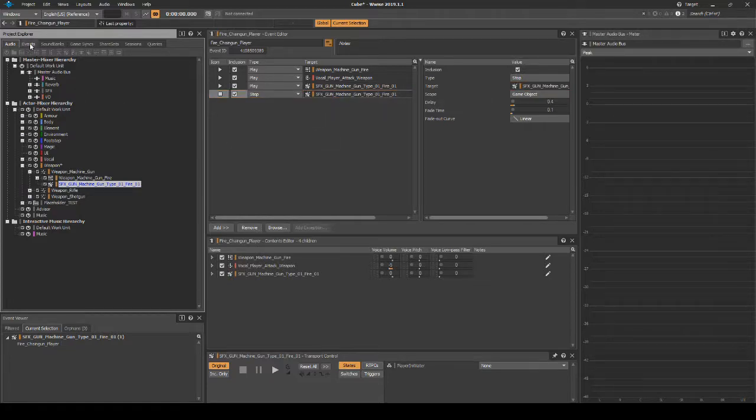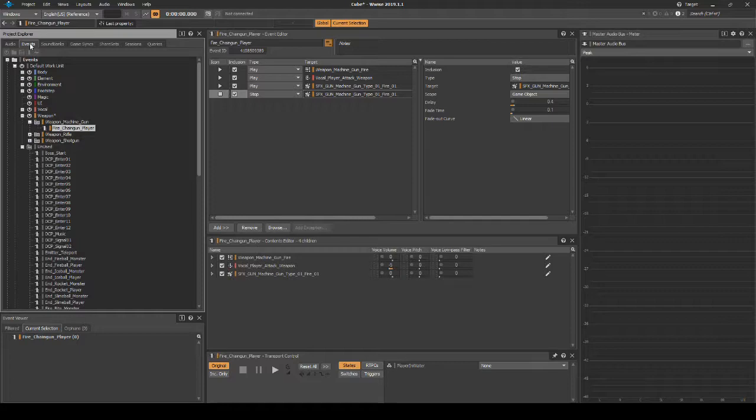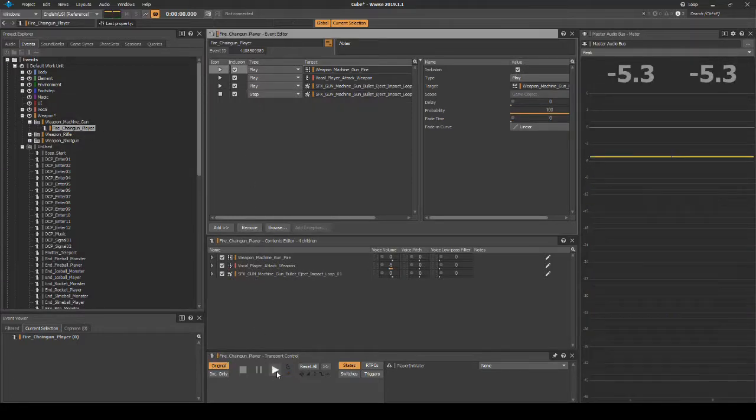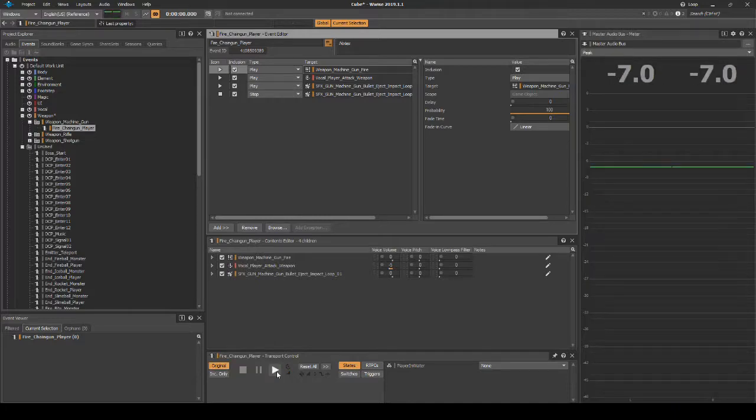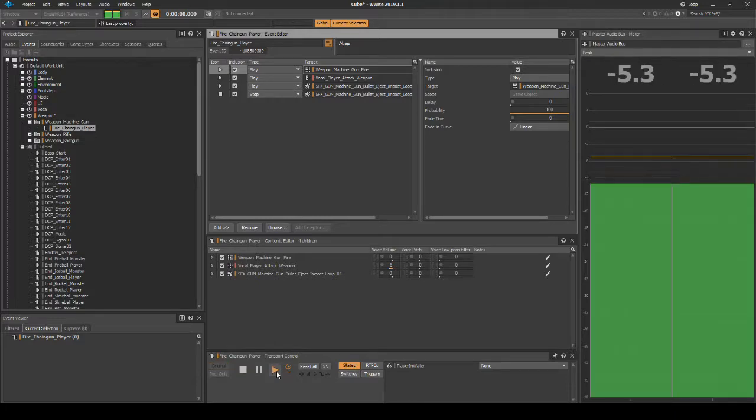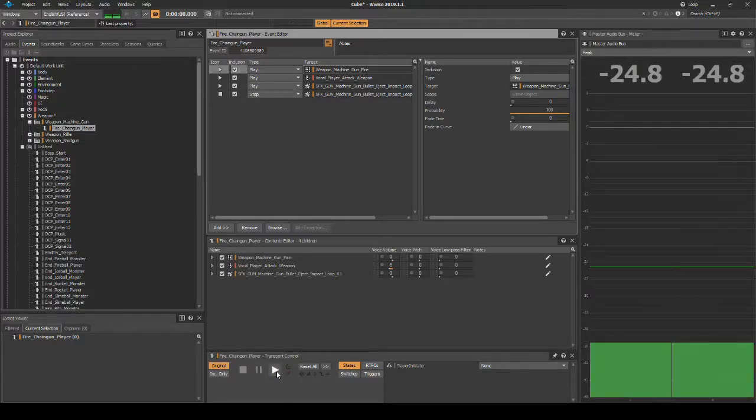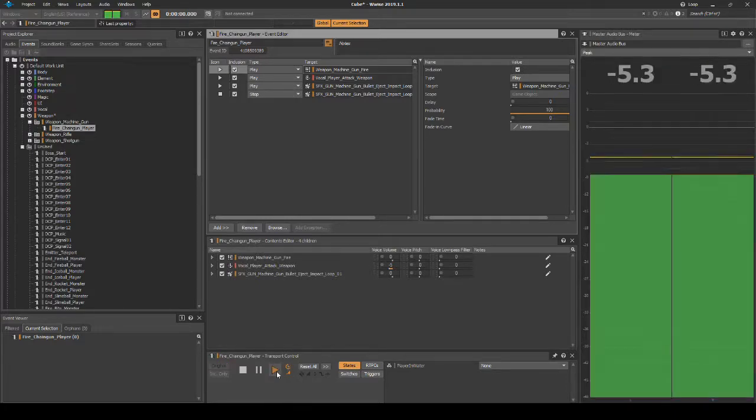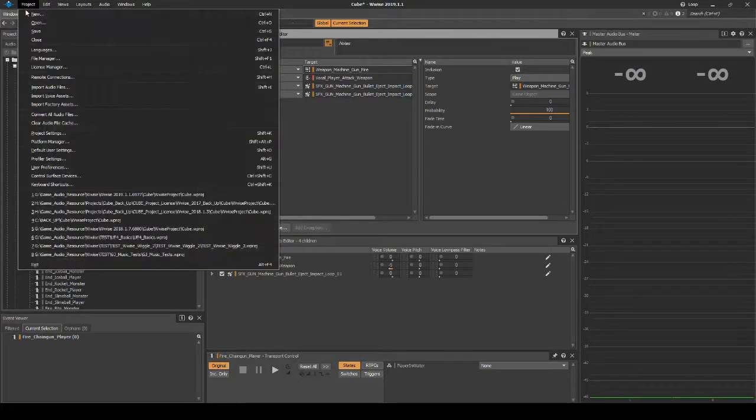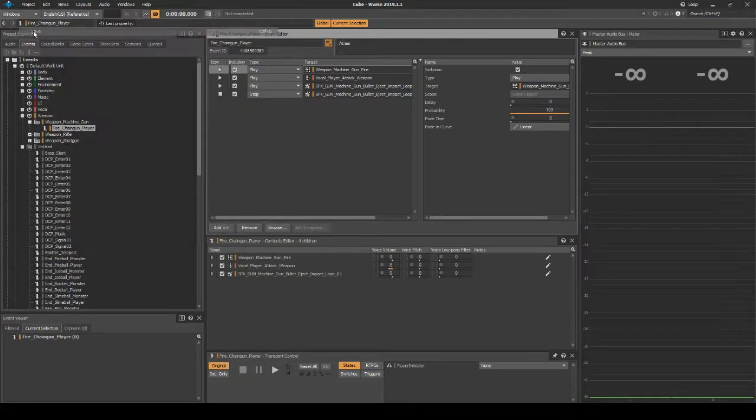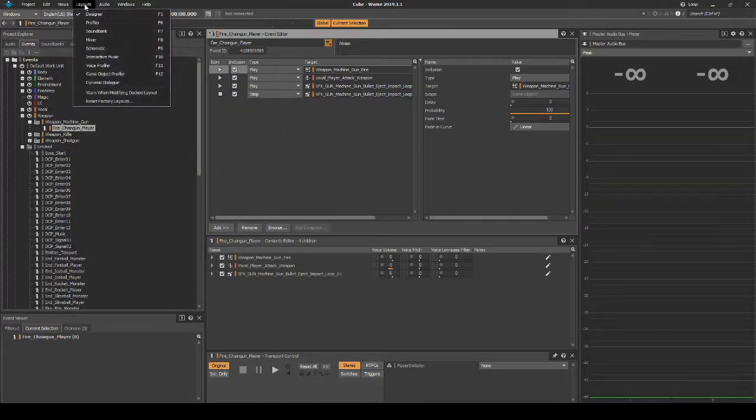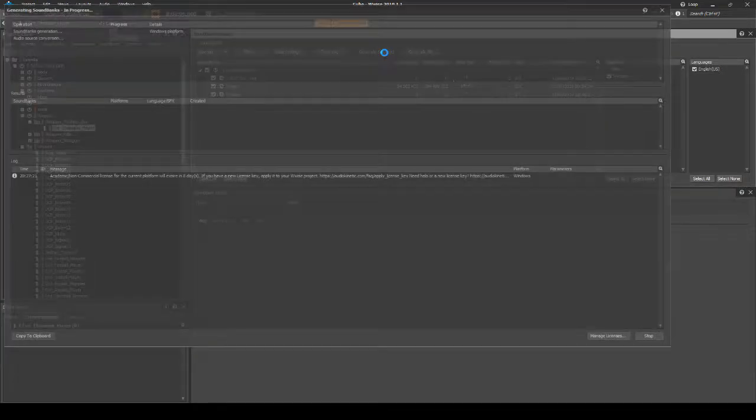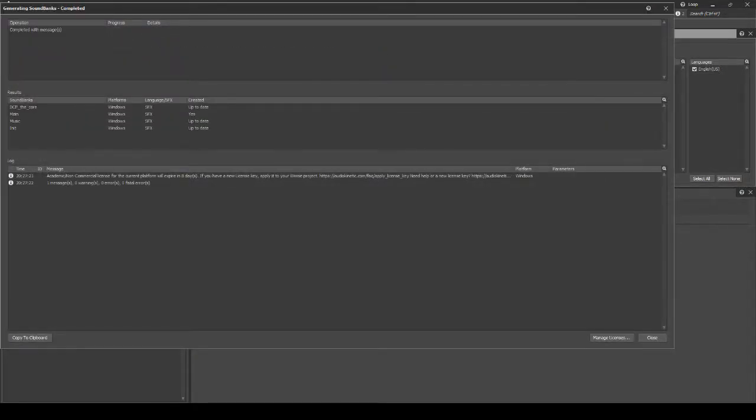Select the event Fire_Chaingun_Player, then in the Transport Control, press Play. You should now hear the individual Machine Gun Fire Audio Asset and the Bullet Drop Loop Audio Asset play, then Stop.